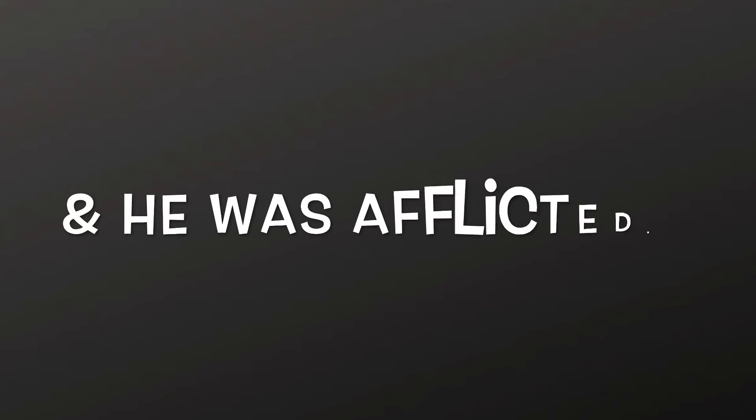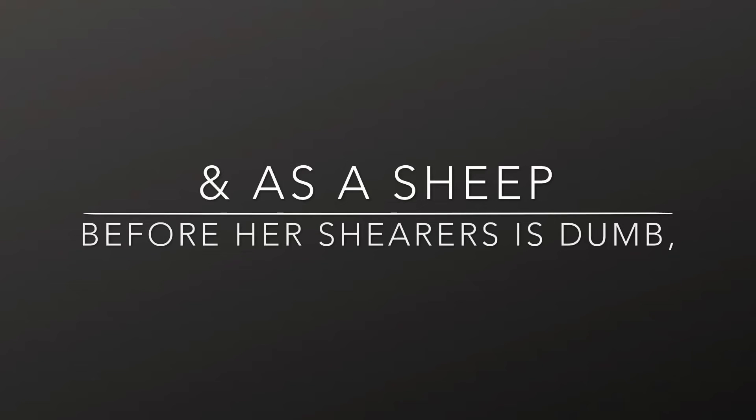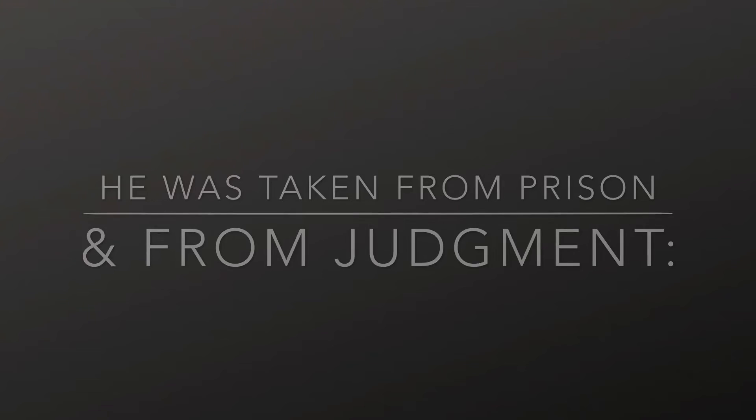He was oppressed, and he was afflicted, yet he opened not his mouth. He is brought as a lamb to the slaughter, and as a sheep before her shearers is dumb, so he openeth not his mouth. He was taken from prison and from judgment,